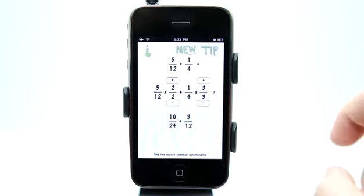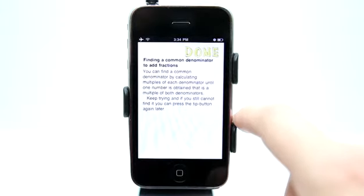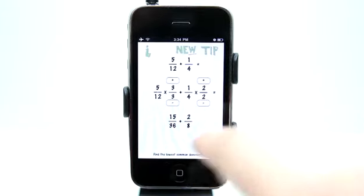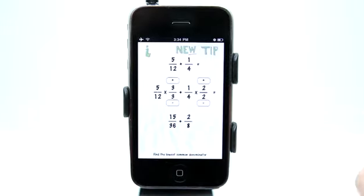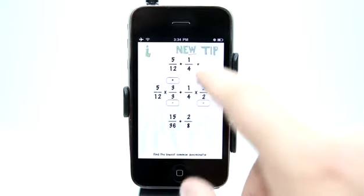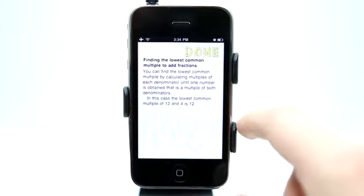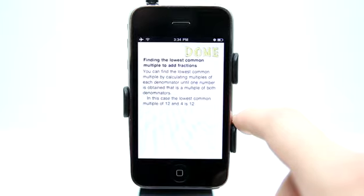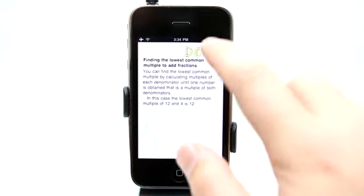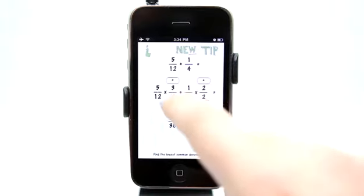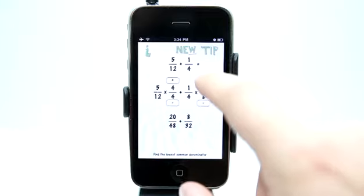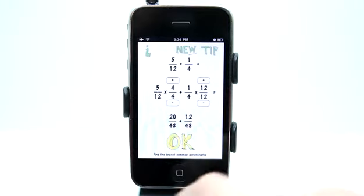If I get lost in between here, I can always go and hit the tip. It says keep trying, and if you still cannot figure it out, hit the tip button again later. So I'll try again, and what's going to happen when we get it right is it'll say okay down here at the bottom. If we're still having problems, we can hit tip and it tells us the lowest common multiple of 12 and 4 is 12.